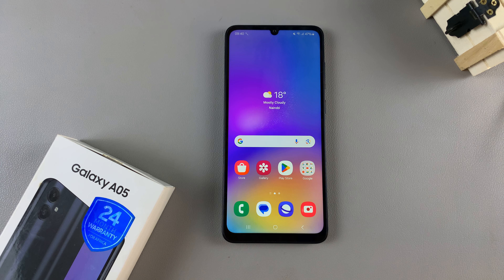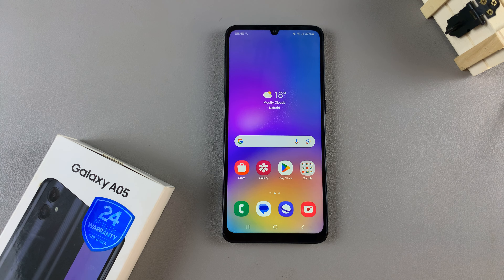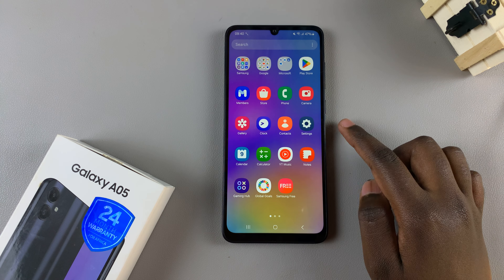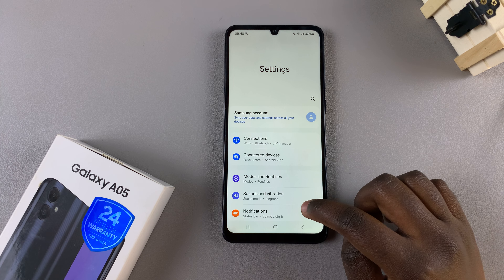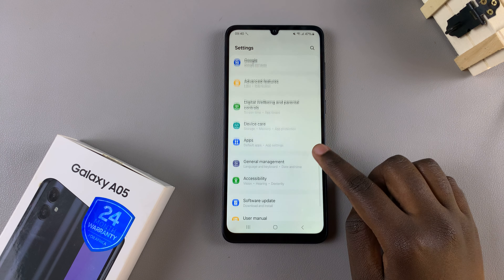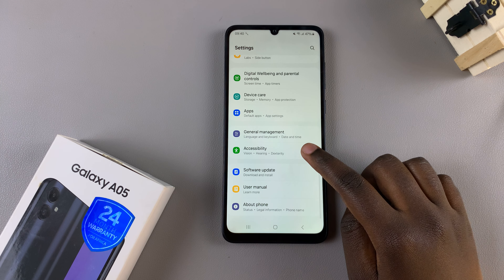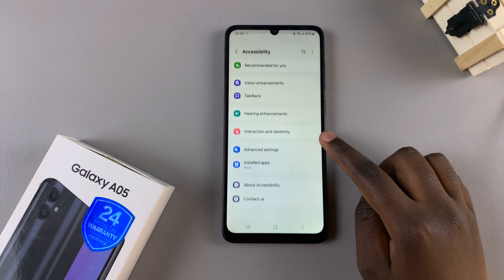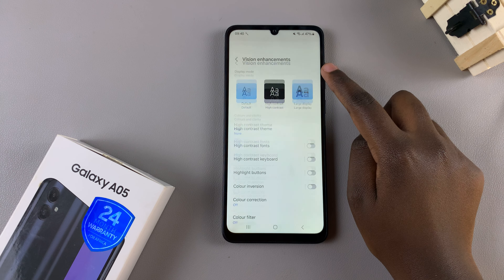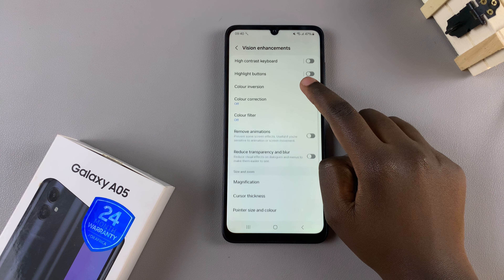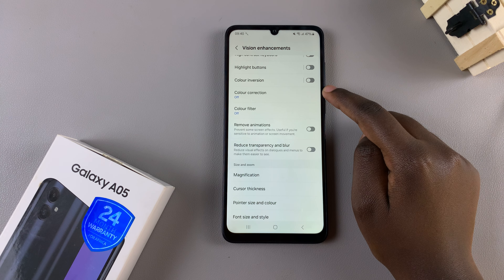In today's video I'll be showing you how to turn color correction on or off on the Samsung Galaxy A05. Begin by opening Settings, then scroll and select Accessibility. Under Accessibility, tap on Vision Enhancements, then look for the option Color Correction.